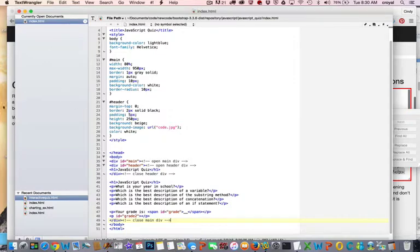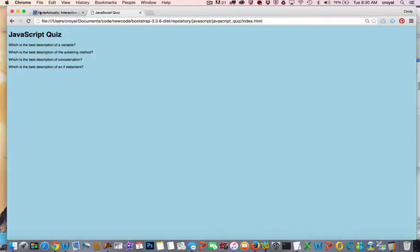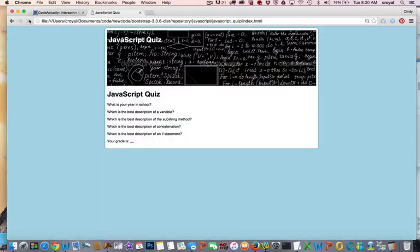So if we save this and I come back to the page and refresh. Now we're starting to have something that looks like a quiz.